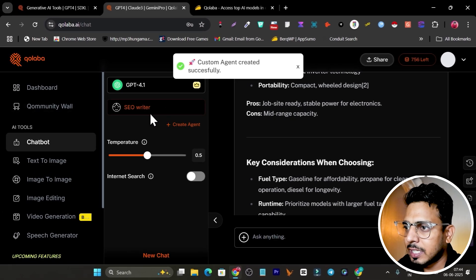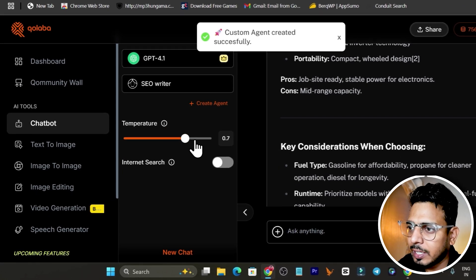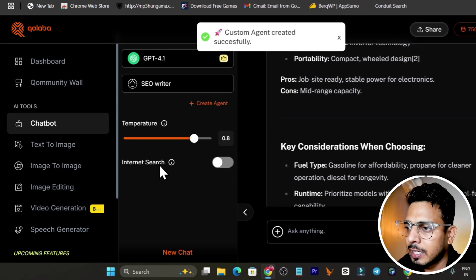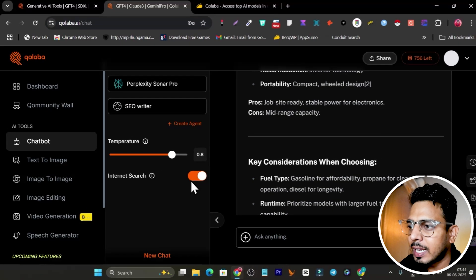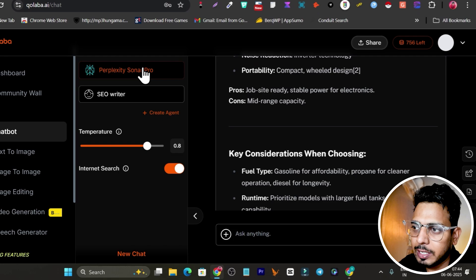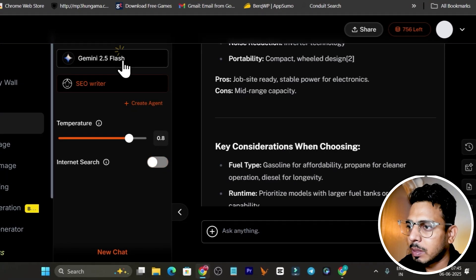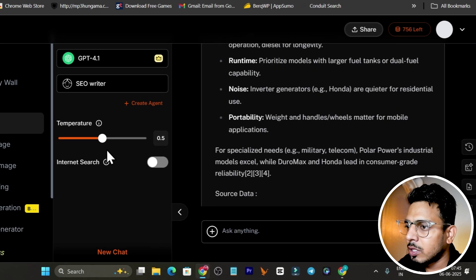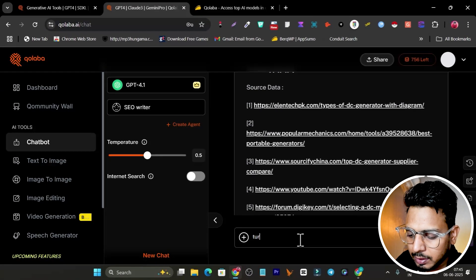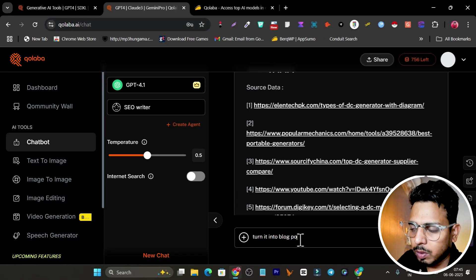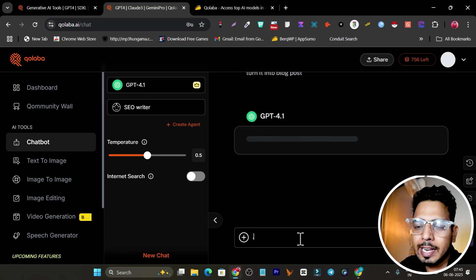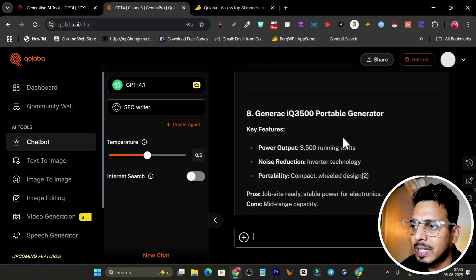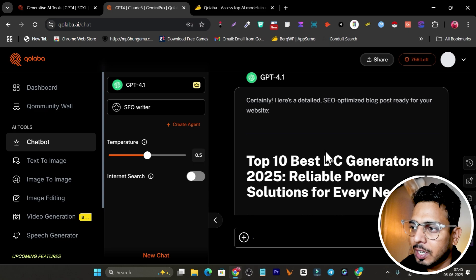Let's click on create here and now my AI agent is created simply. I can just select the temperature and also I want to enable the internet search. When I select internet search, it will select Perplexity, so I'm going to disable it because I simply want to create the article. Now I can give my command here - turn it into blog post. I've given it, click on enter.